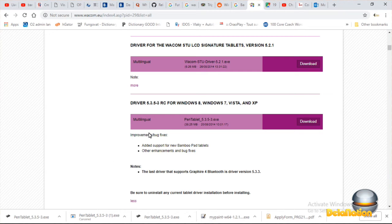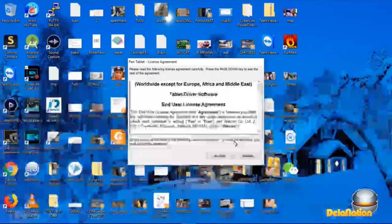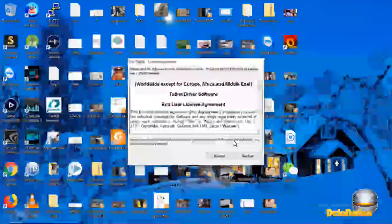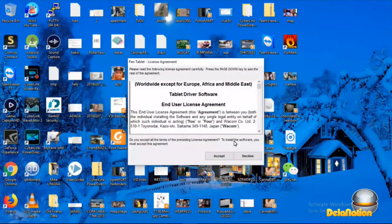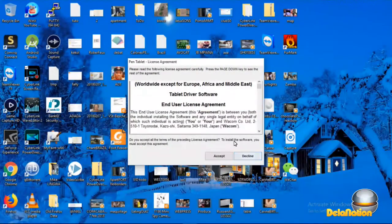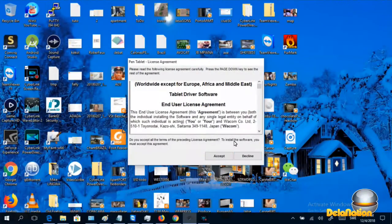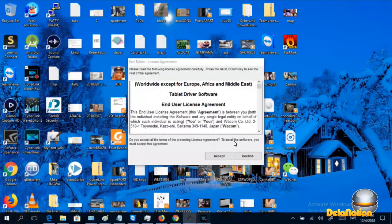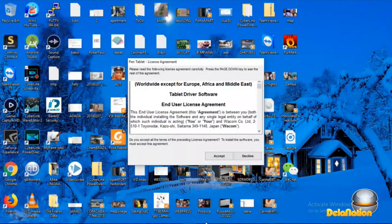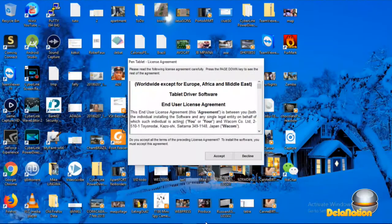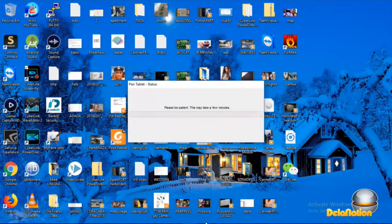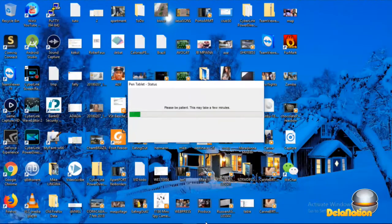So we're going to install now the drivers for our pen tablet. What you're going to do is click on accept to accept the license agreement. And then we're going to get this dialogue showing us how the driver is being installed on the machine.